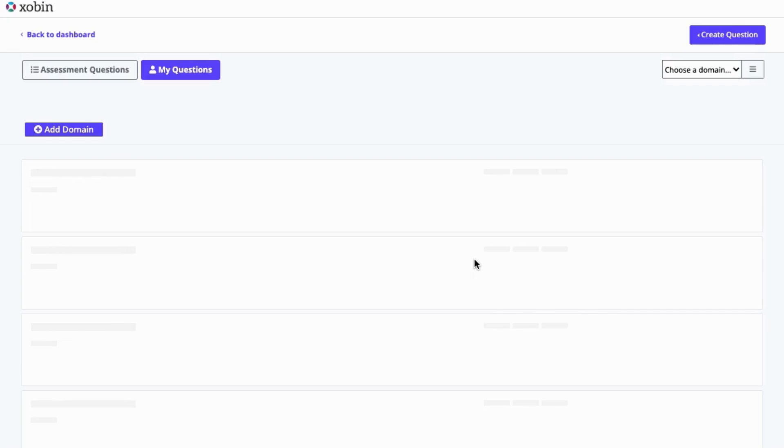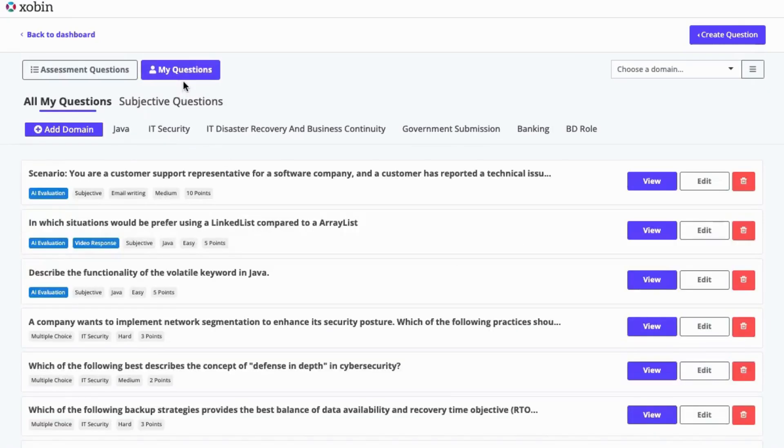And that's it! You've successfully created a subjective question with AI Evaluate on Zabin.